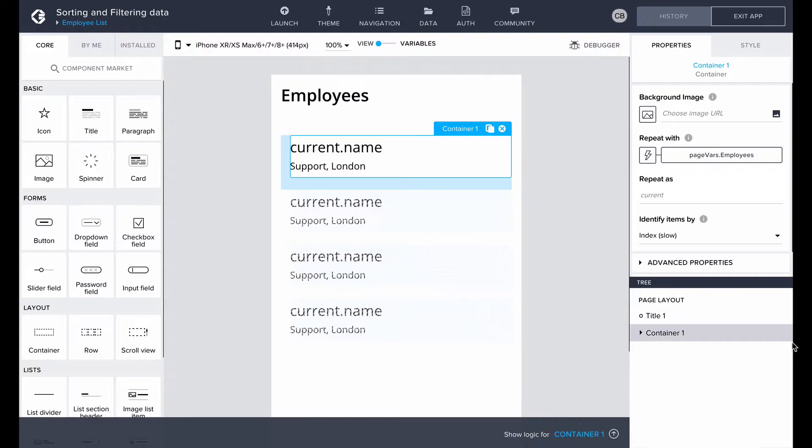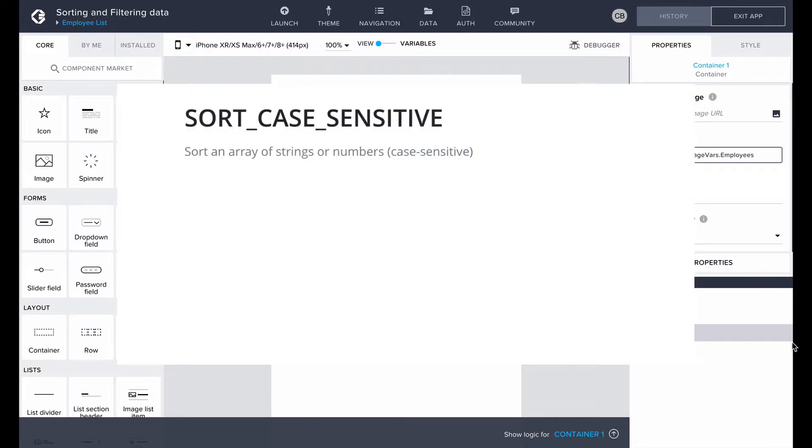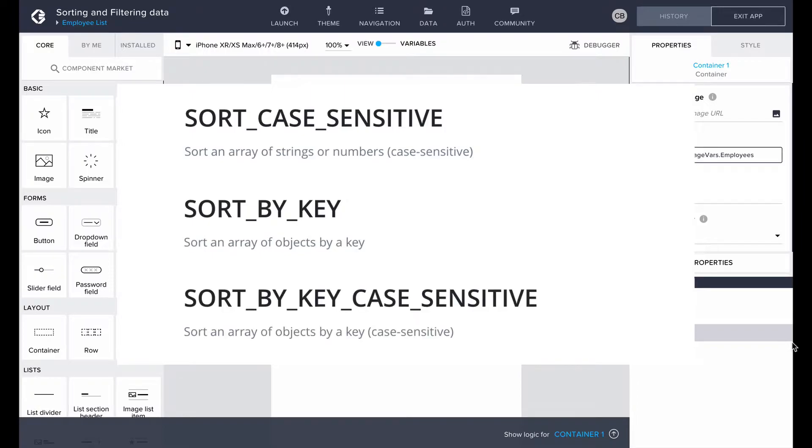Note also that there are other variations of the sort formula function: sort case sensitive, sort by key, and sort by key case sensitive.